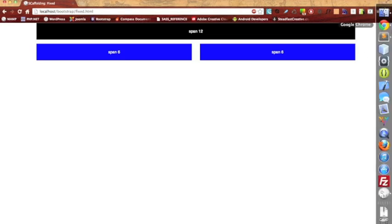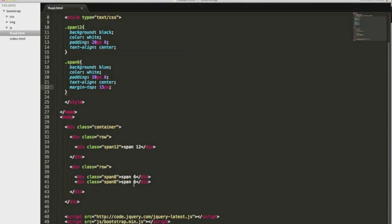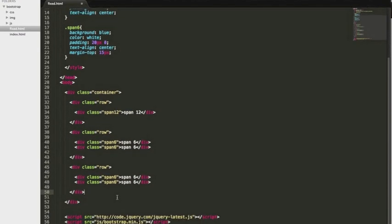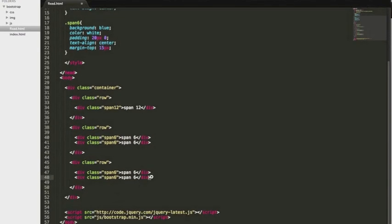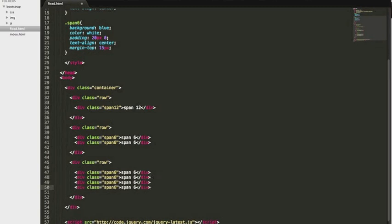Let's go ahead and add some more. We'll do this one more time, just to really drill it in. And we will copy this, and we'll make this a span class of three.